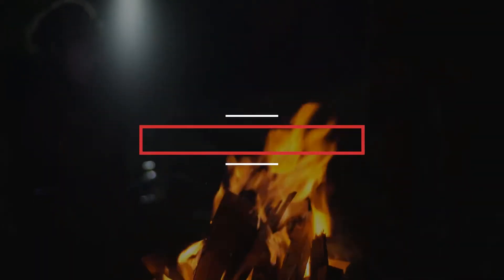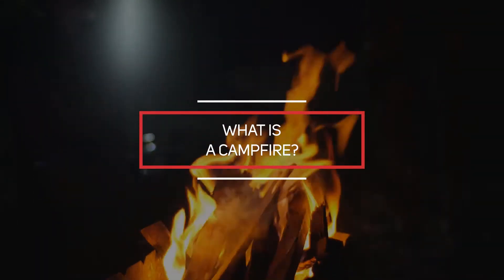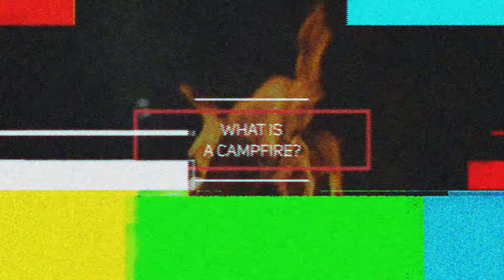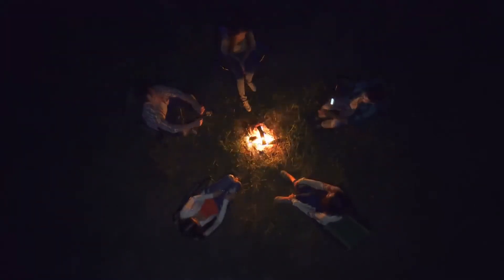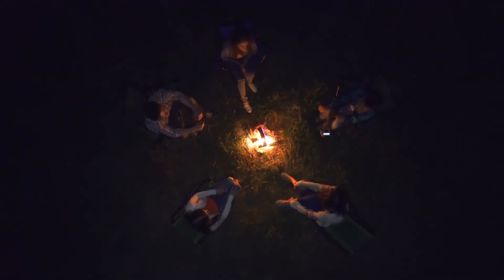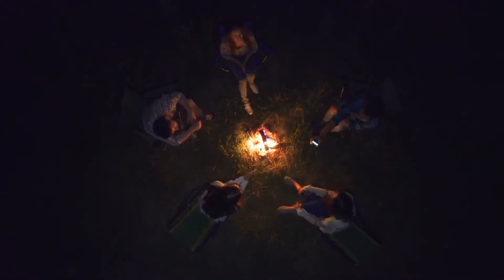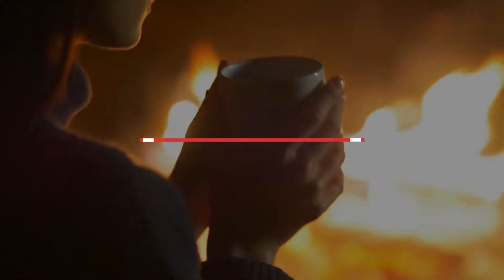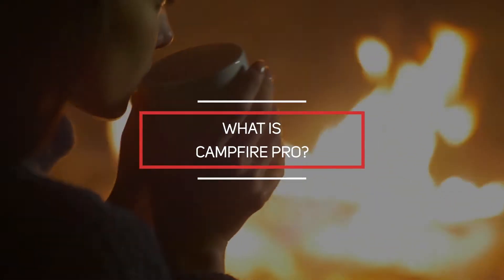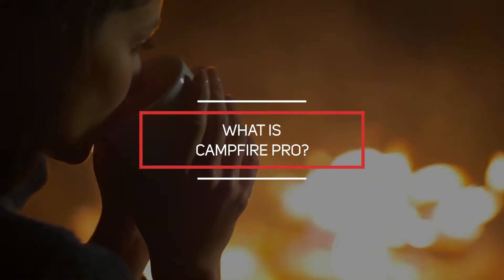So first things first, what is a campfire? A campfire is an open-air fire in a camp used for cooking and as a focal point for social activity, at least according to Google. But I guess you're probably more interested in what Campfire Pro is.